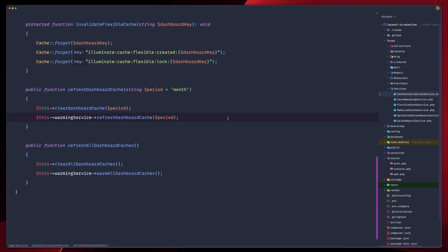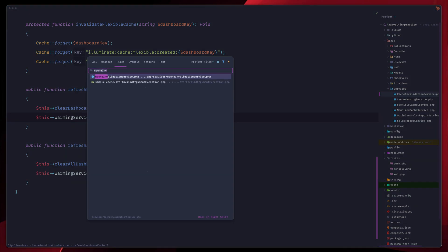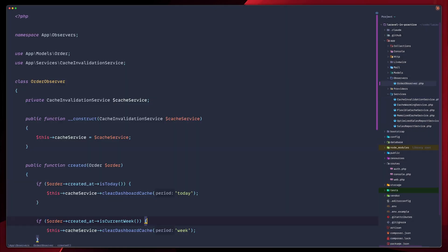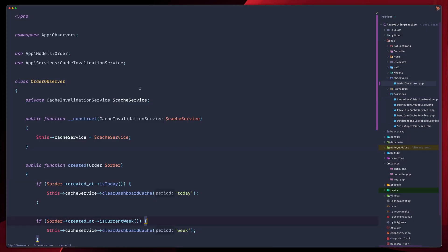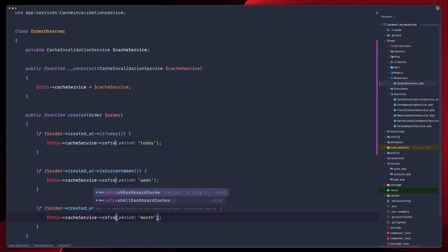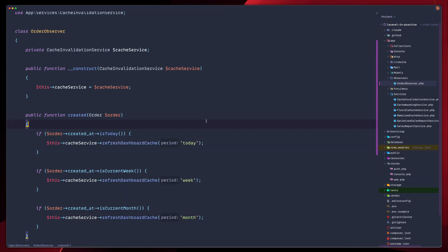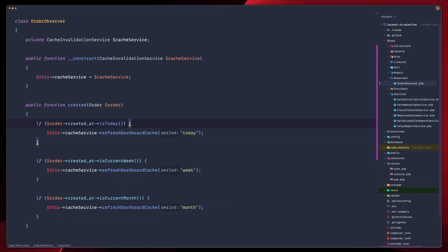Let's go to our observer. So order observer, let's go down, create it here. And instead of clearing our dashboard caches here, we will change all this to refresh caches. We'll keep the same period, today, week, and month. The observer now refreshes cache instead of just clearing it, which makes more sense.